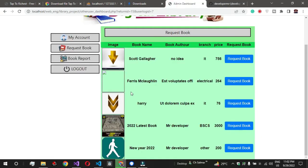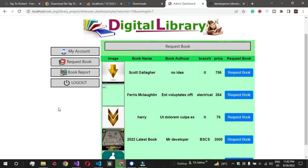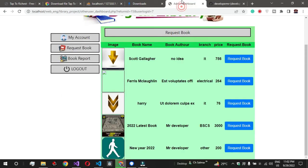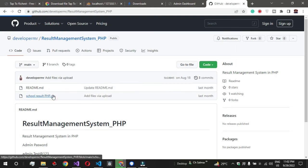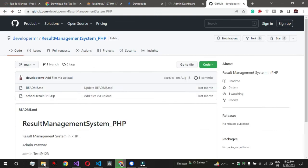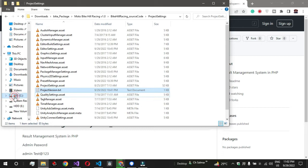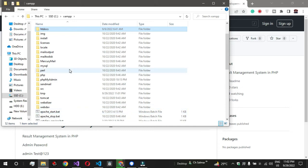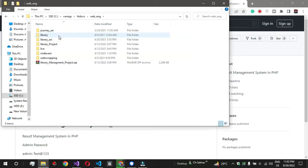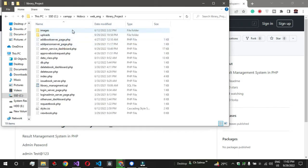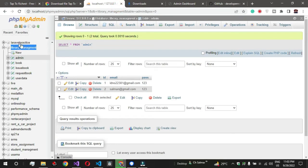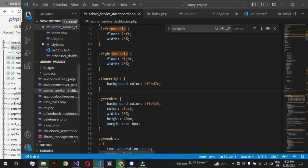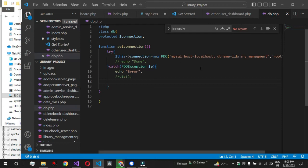Thanks to all of you who support me - please subscribe for upcoming videos. Now let's go to the coding side. Here is the zip file - open it. This is the file I have created. You can open this project. The folder is named 'library_underscore_management'. Please keep the name the same. If you change this name, you just go to 'db.php' and change the database name there.